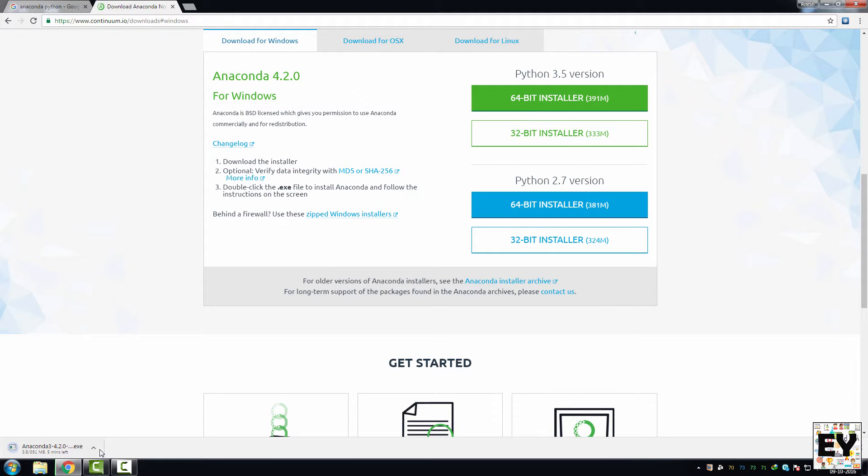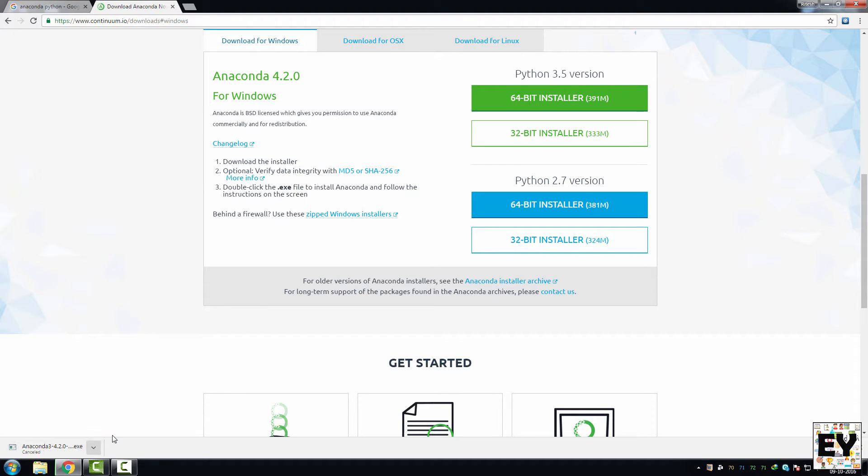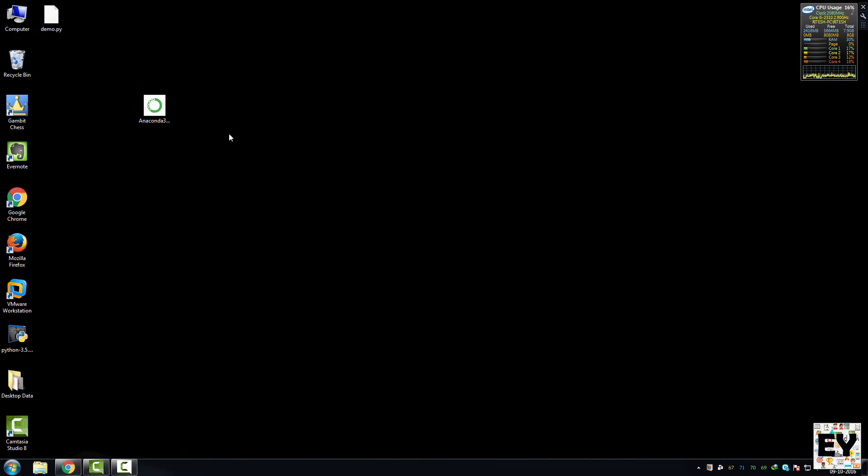I am going to cancel this because I have already downloaded this package. Your downloaded package will be in the download folder. I have moved my package from download folder to desktop.